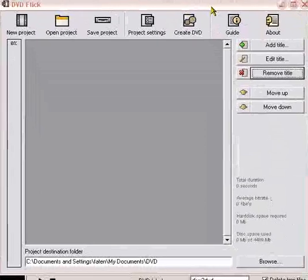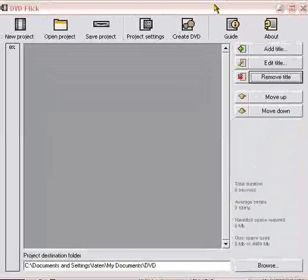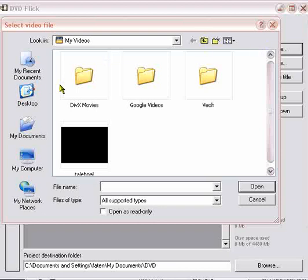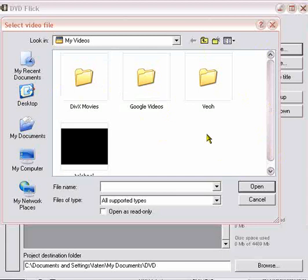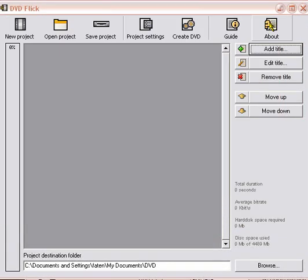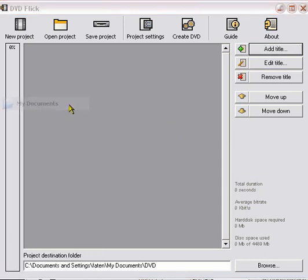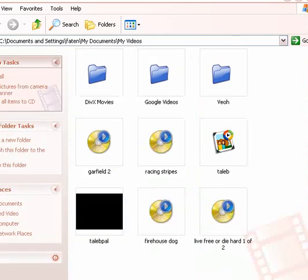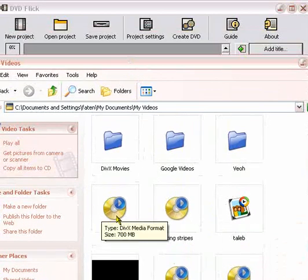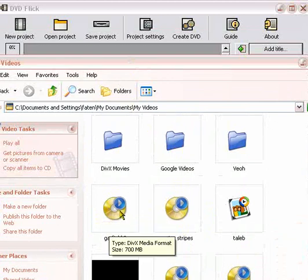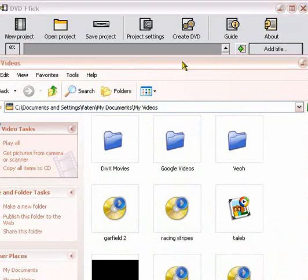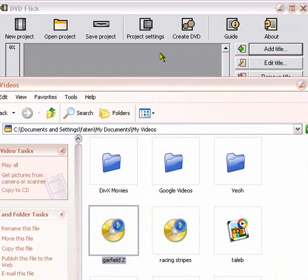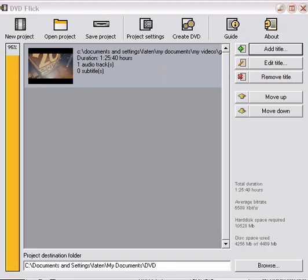This is DVD Flick. You're going to go ahead and add some titles on here. So you're going to go ahead and click on add title. But the movie I want to burn is not on here. So I can go ahead and drag and drop it. I'm going to exit out of there. I am going to go to my videos, and see that's the movie I want to burn is Garfield 2. So I'm going to go ahead, and it is a DVX media format. I'm going to go ahead and drag and drop it.